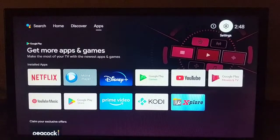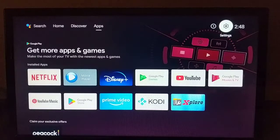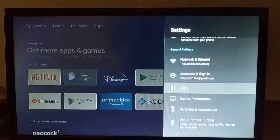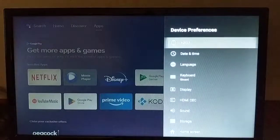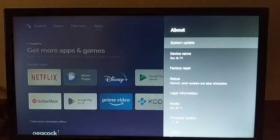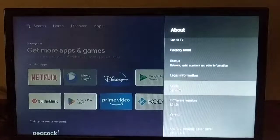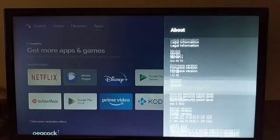I've left this one with the retail software. So this is still running the factory retail Android TV version 10.